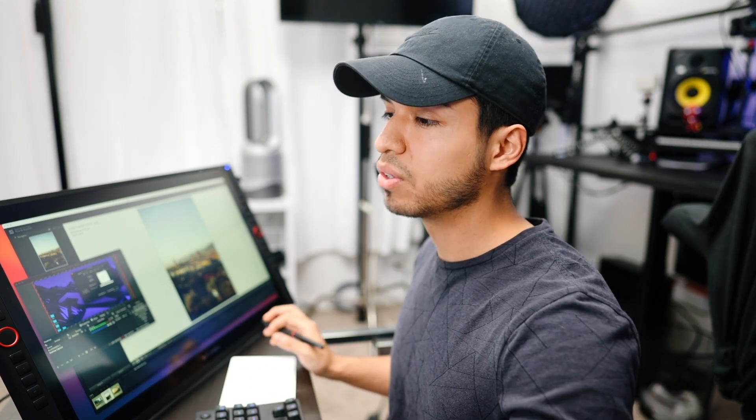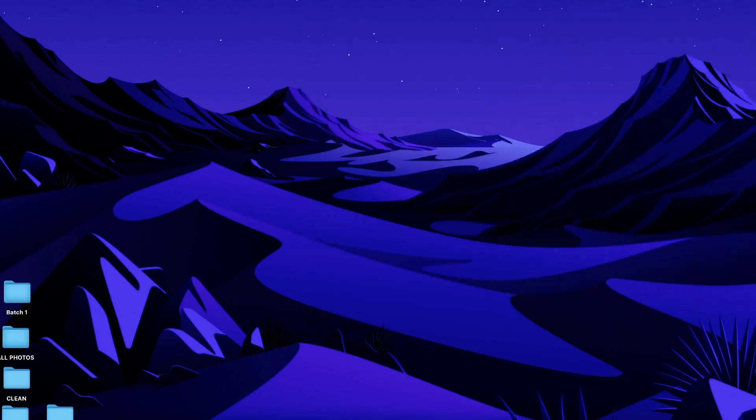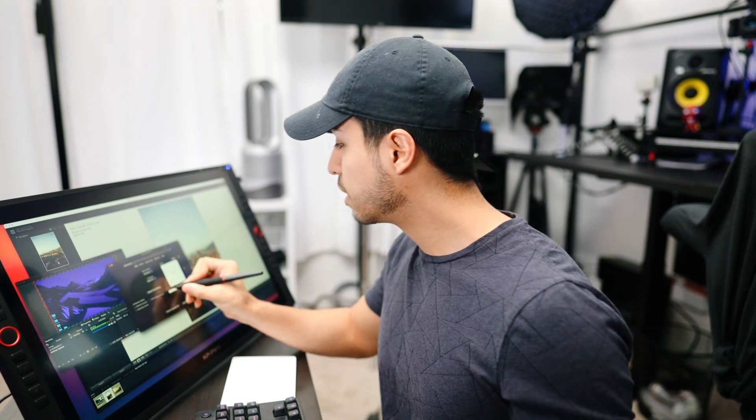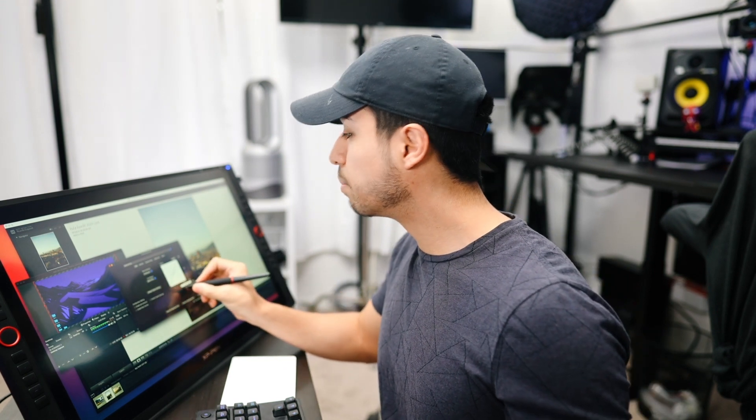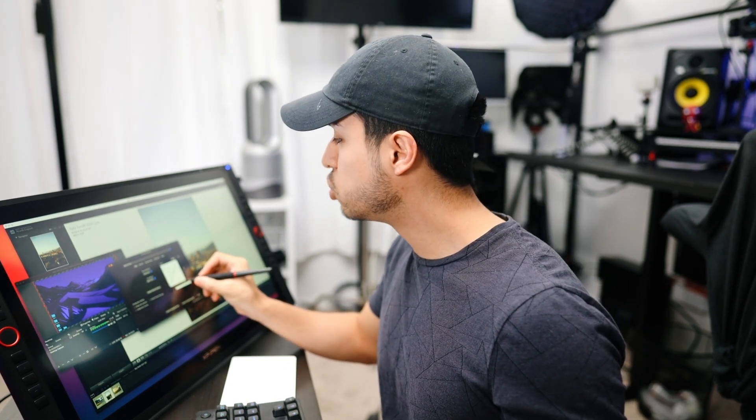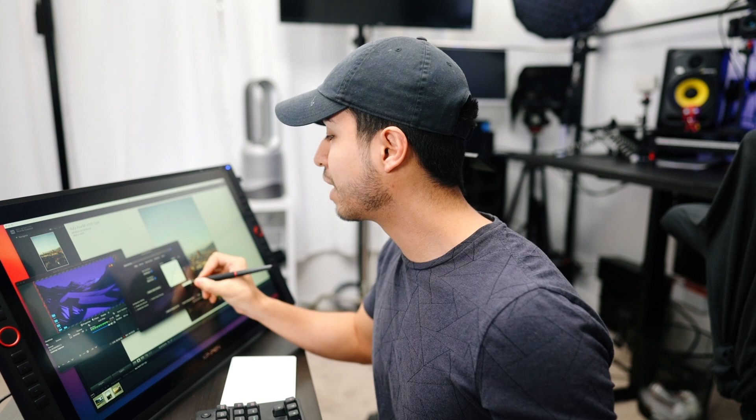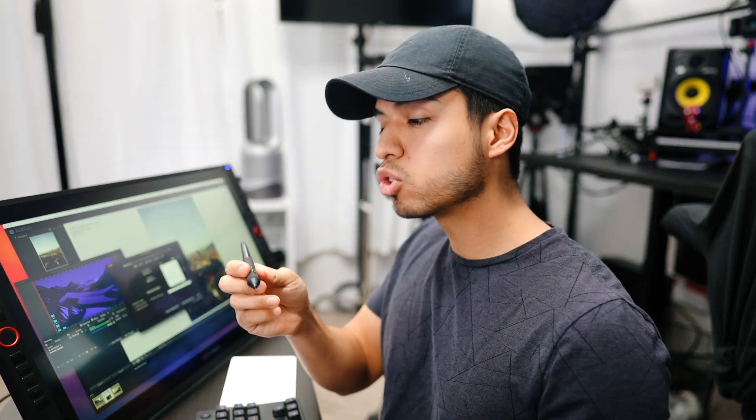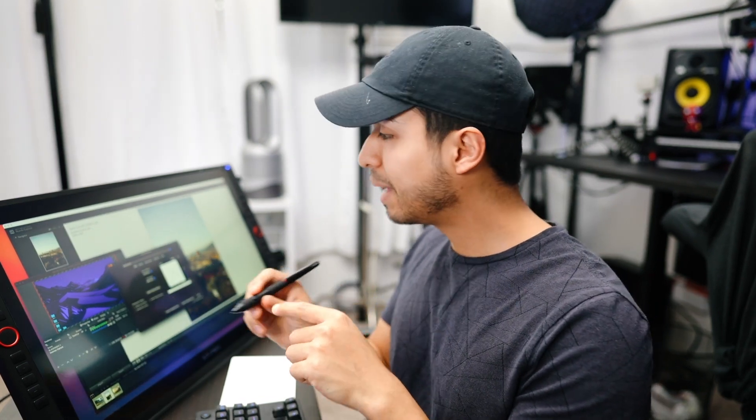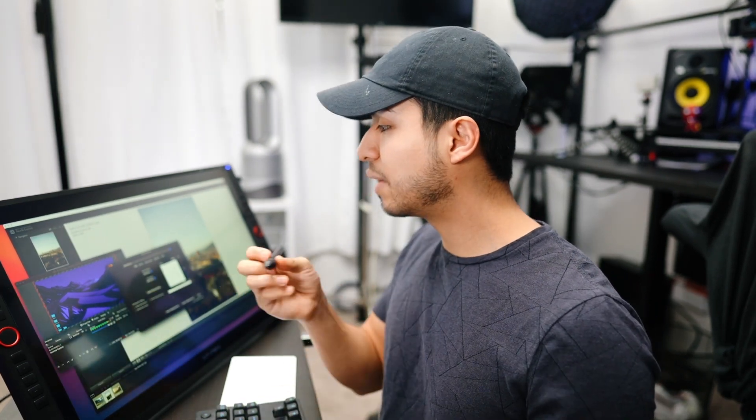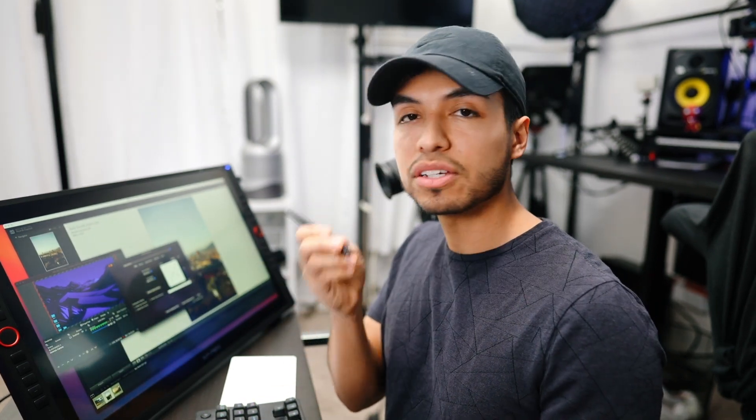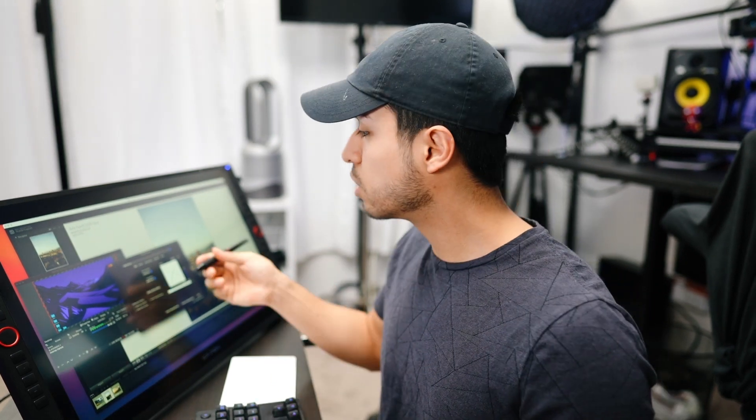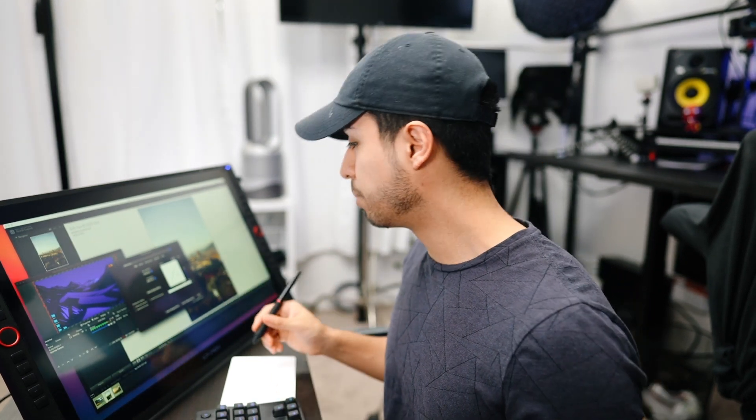On the pen you can actually bring this over here and then you can just see the pressure and pretty much adjust how much pressure you want to add. You can also change what these buttons do, so there's two of them. Right now it's the pen slash eraser for the second one and the first one is the right click like on the mouse. So that's totally fine with me.